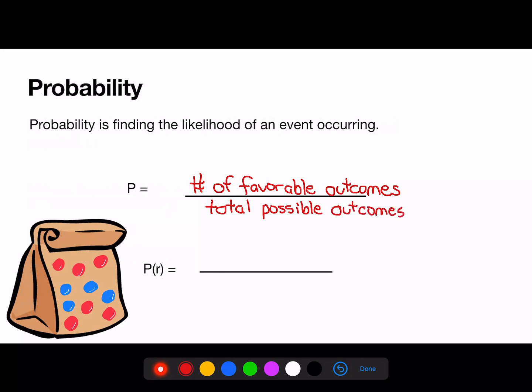Take a look at this bag of marbles. If we want to find the probability of a red marble, we can use the formula. We need to put the number of red marbles, 6, over the total number of marbles, 10. The probability of pulling out a red marble is 6 over 10.